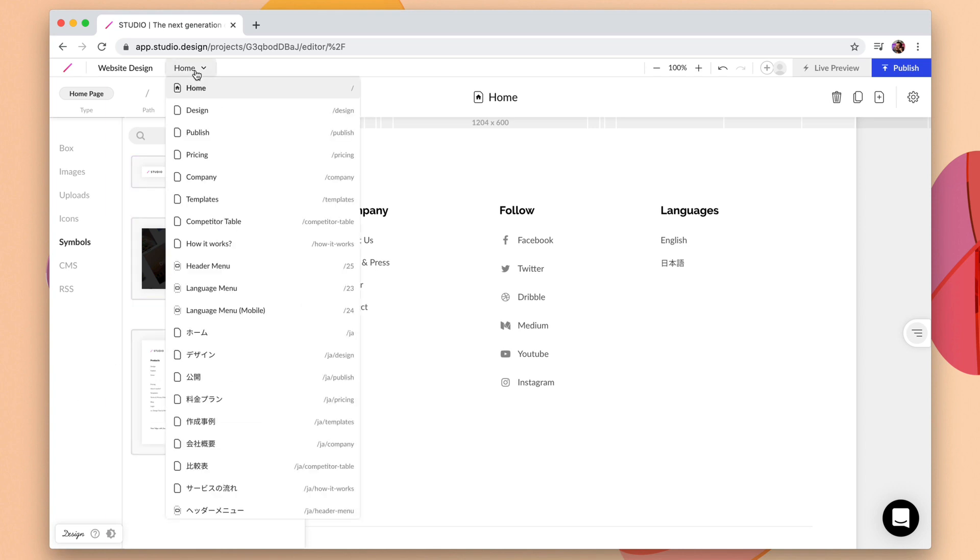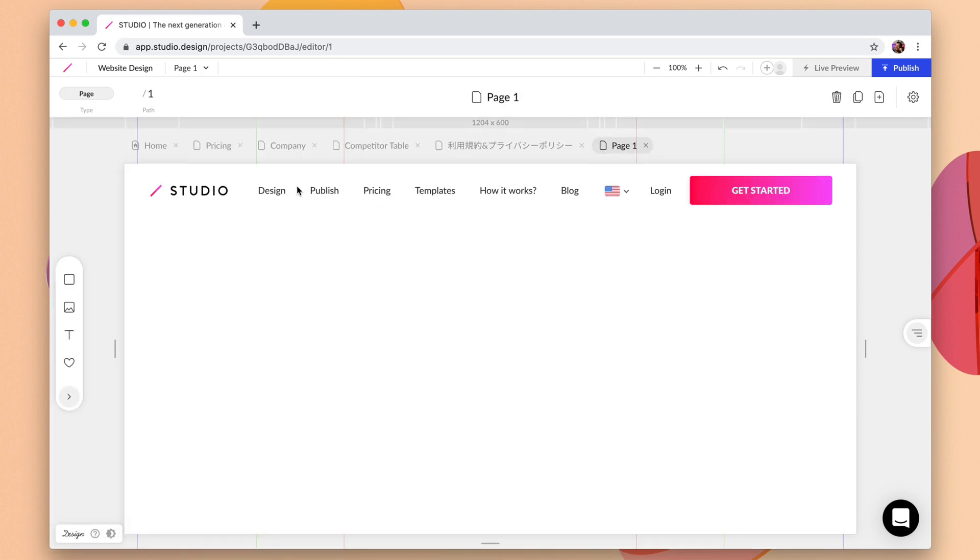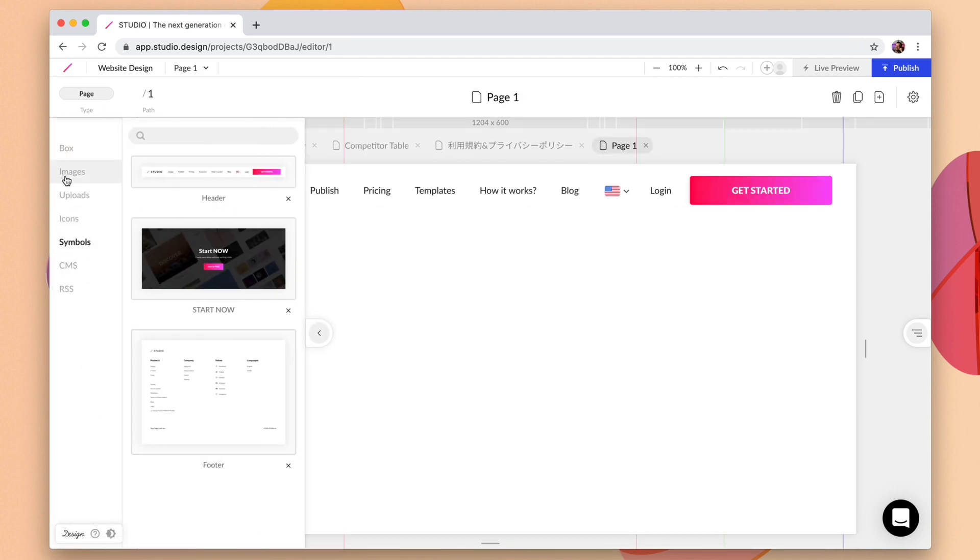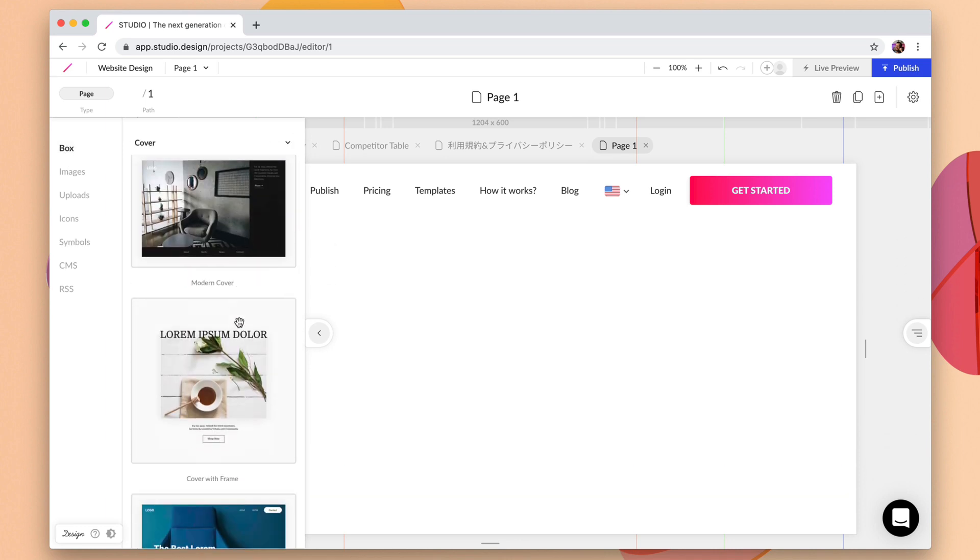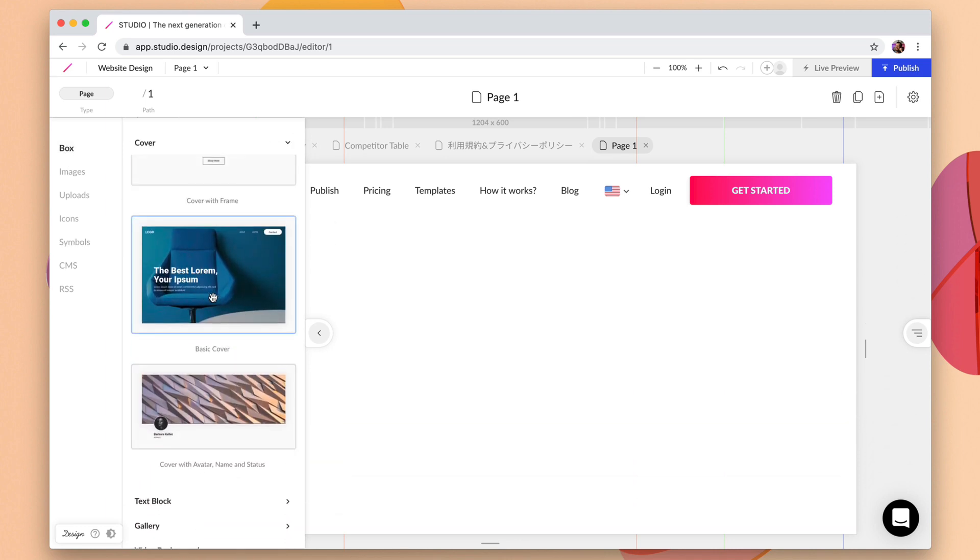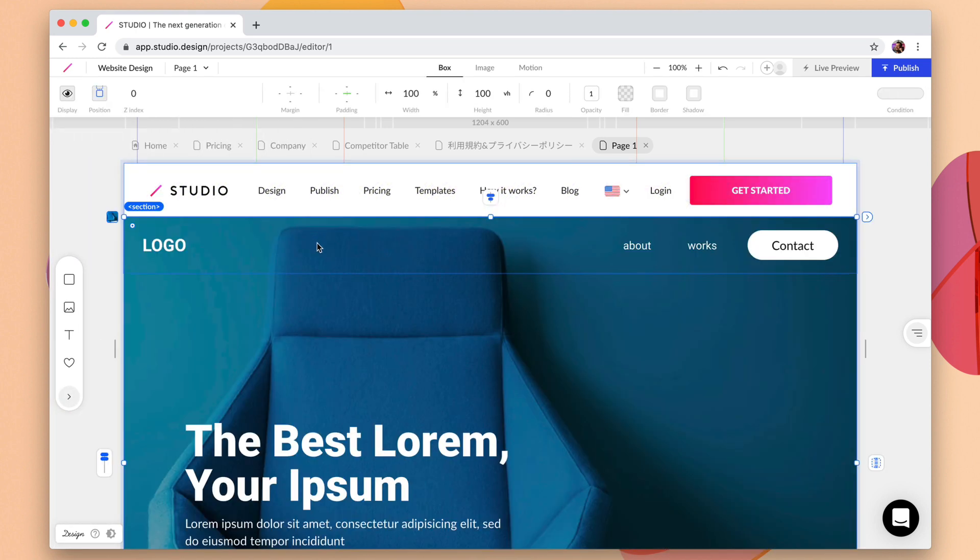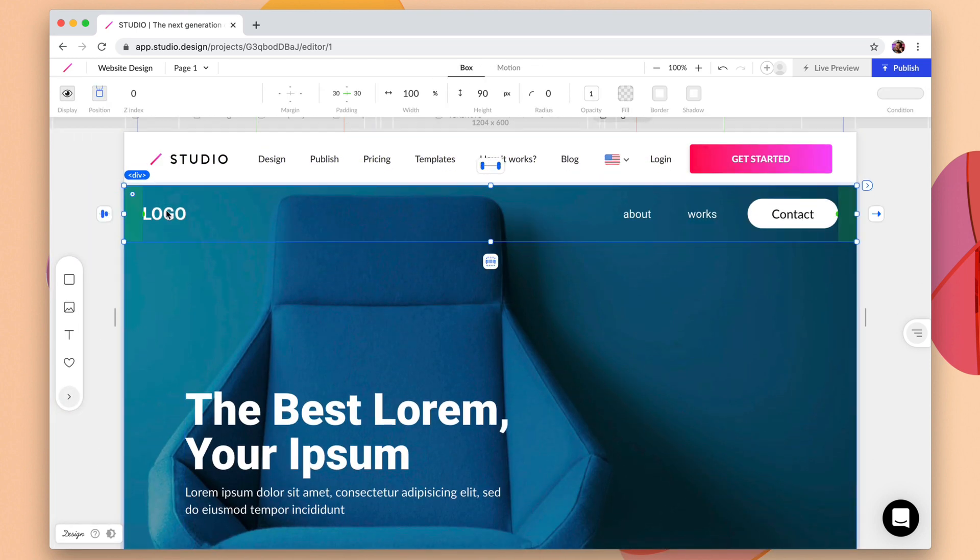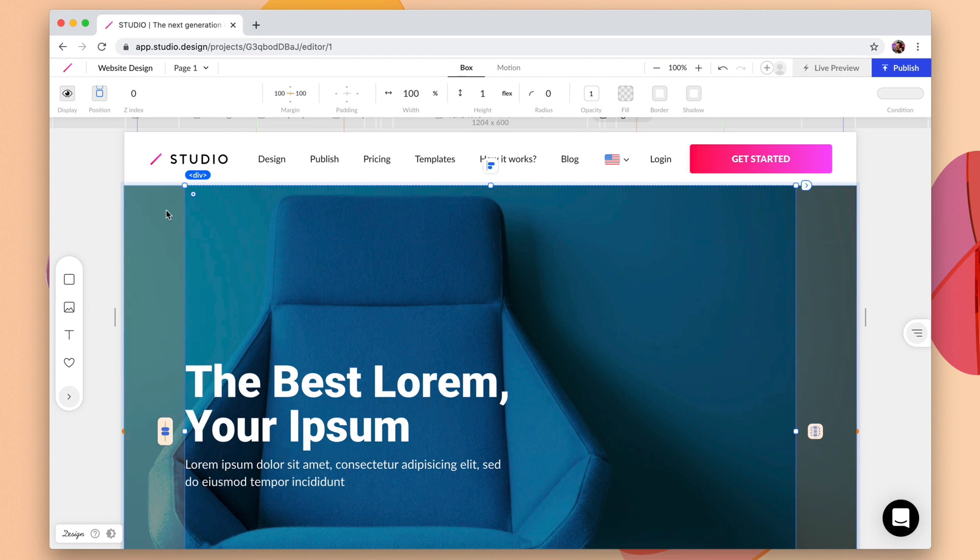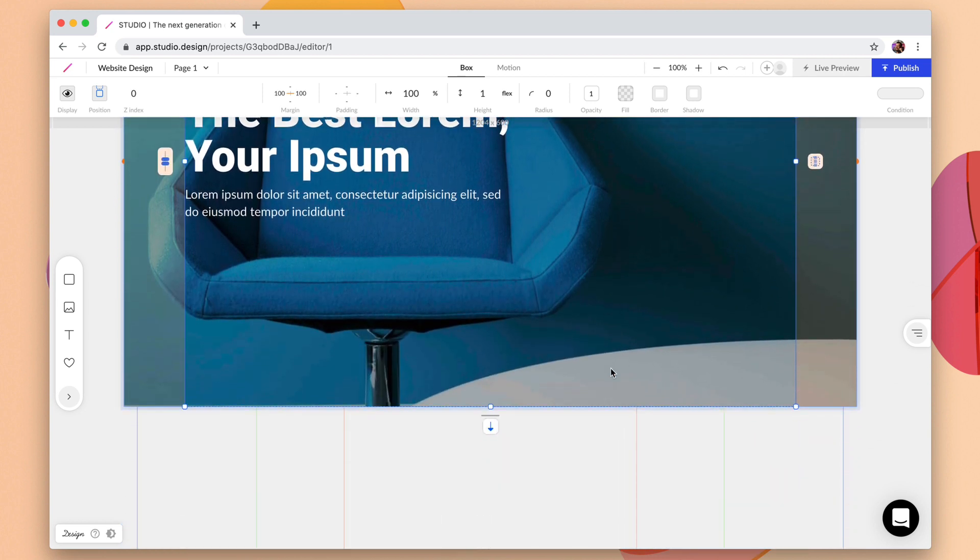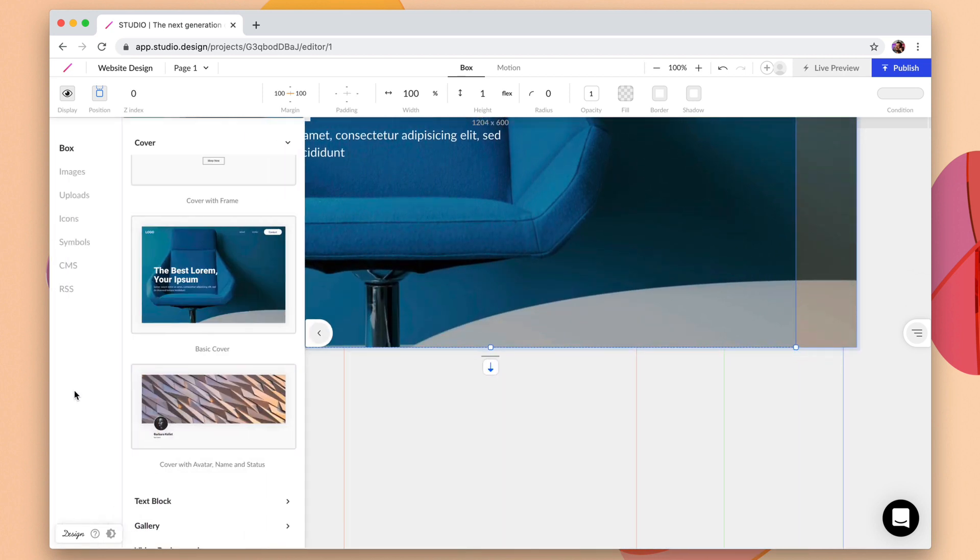So I can jump back into this new page that we created. We have our header here already in place. We can come back in here and let's just search for some boxes here. Let's find something fancy. So maybe we want to drag this inside of here. Now this isn't a symbol, it's just a section. So we can make some changes to that and that looks good. But let's drag some symbols in here as well.